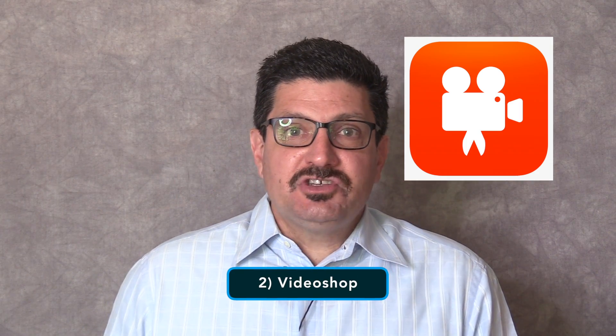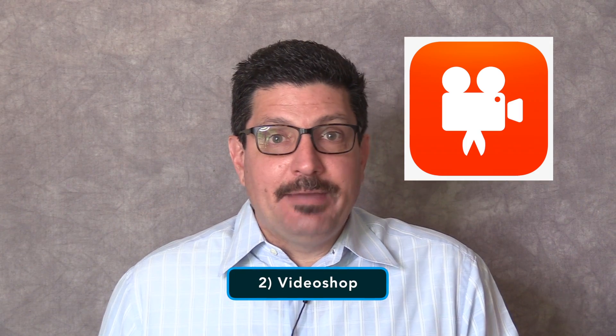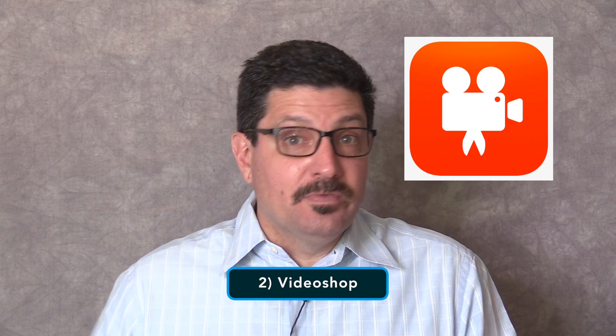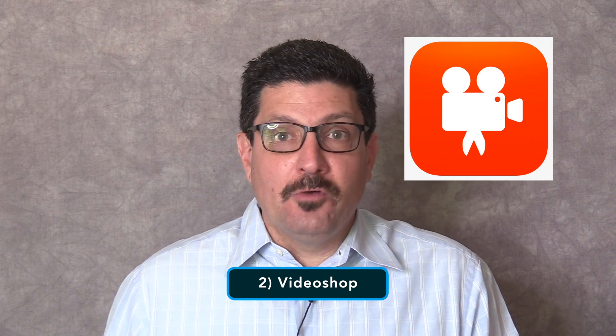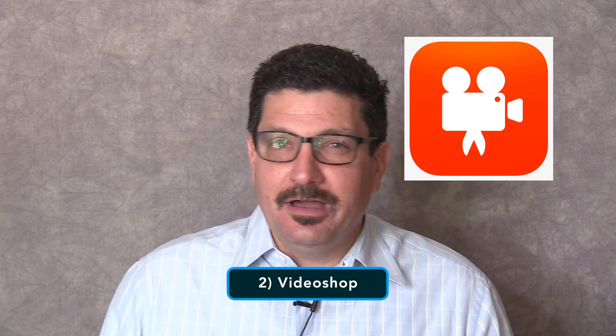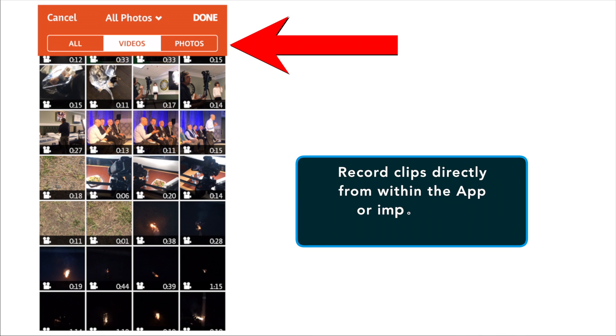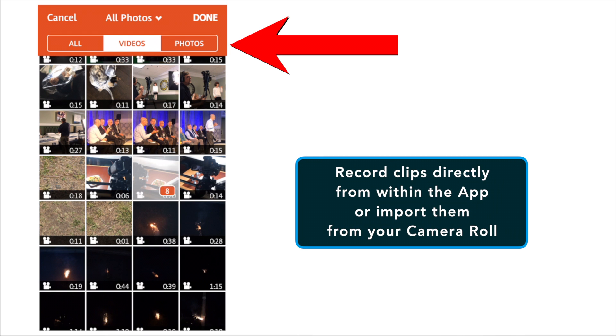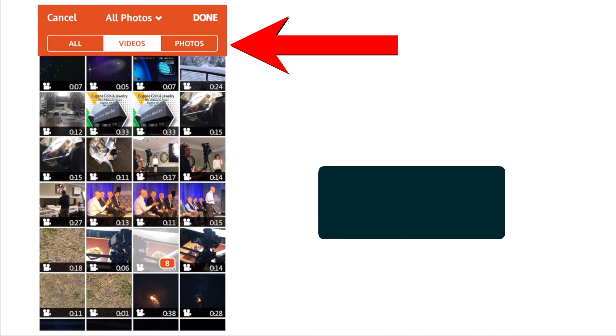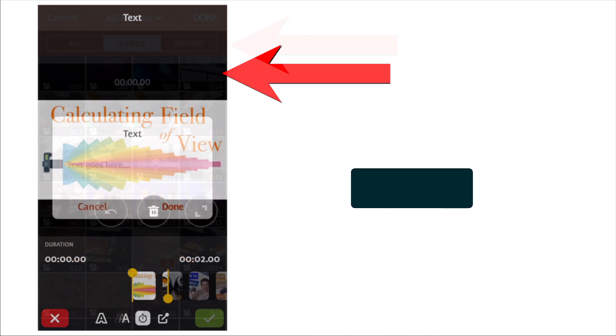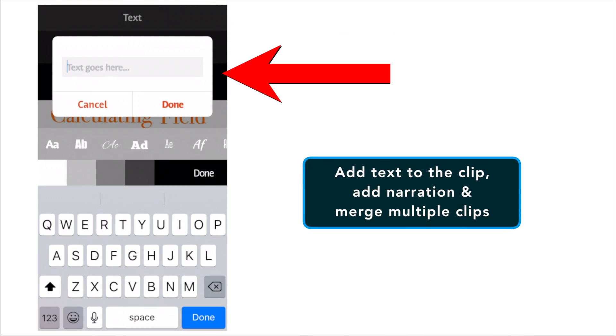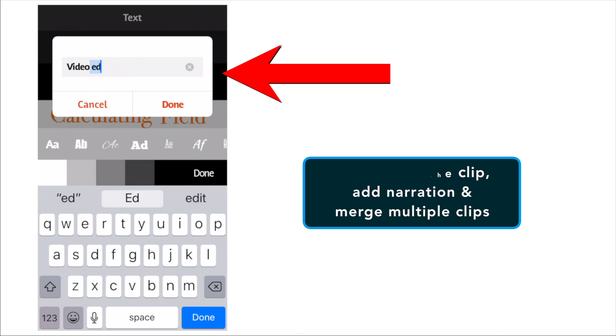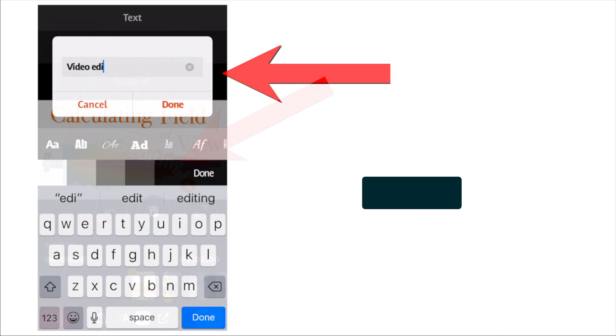Number two is VideoShop. VideoShop is a powerful editor for iPhone that will let you perform a plethora of operations on your videos. You can record clips directly from within the app or import them from your camera roll. Once you've done that, you can add text to the clip, add narration, merge multiple clips into one and a lot more.